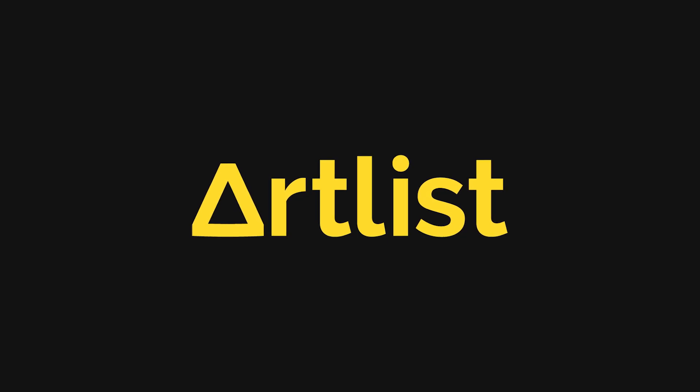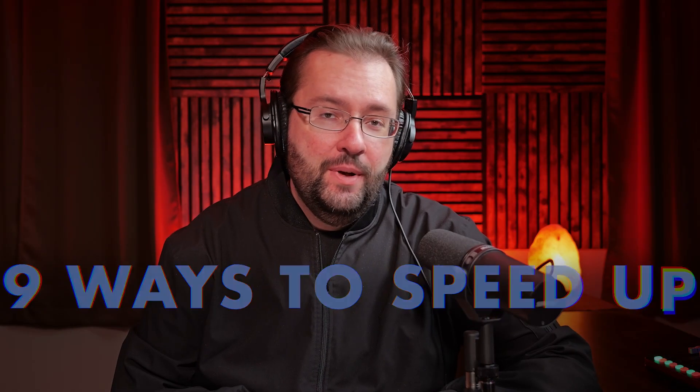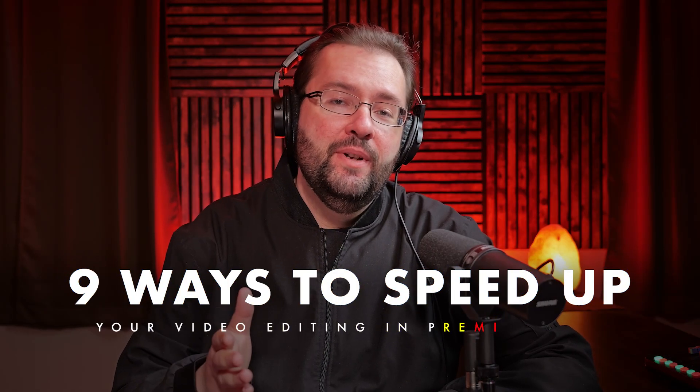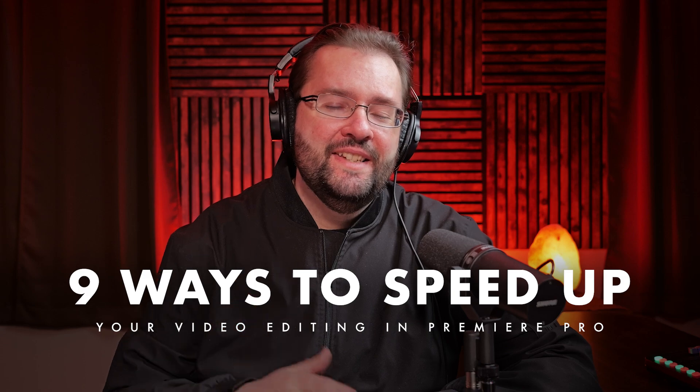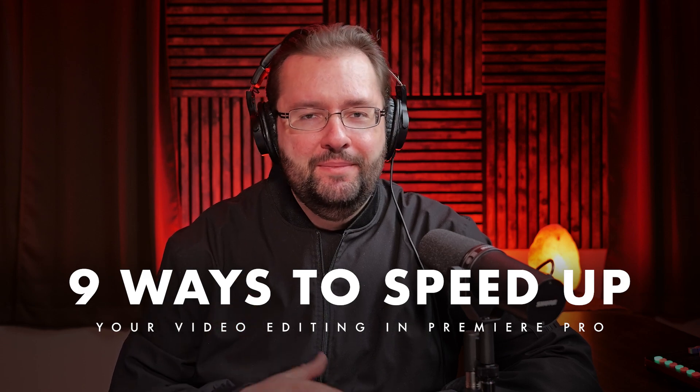Special thanks to Artlist for sponsoring today's video. In this video, I'm going to show you nine ways that you can speed up your video editing inside Premiere Pro. Let's dive in.